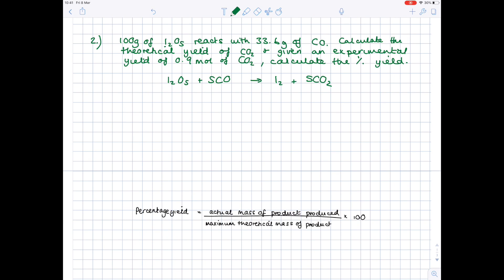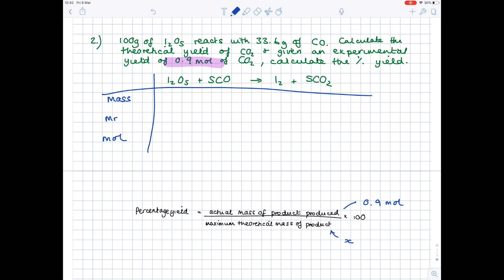In our second example, 100 g of I₂O₅ reacts with 33.6 g of carbon monoxide. Calculate the theoretical yield of carbon dioxide, and given an experimental yield of 0.9 moles of carbon dioxide, calculate the percentage yield. We can see the equation we'll use to work out percentage yield at the bottom. We'll have to do a whole load of calculations to find the maximum theoretical mass of product — I'll call that X. This is more complicated than before because we need to work out the limiting reagent first.